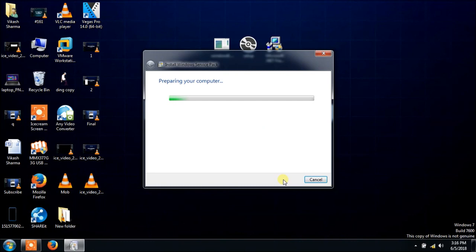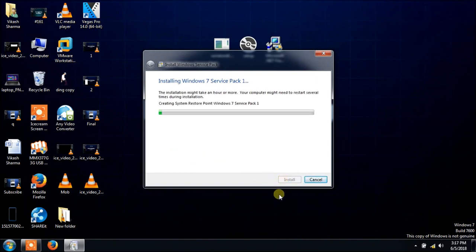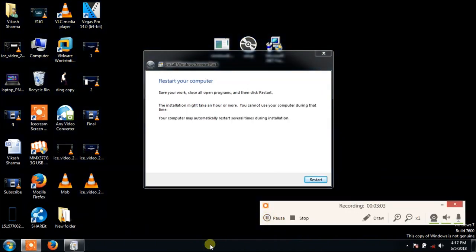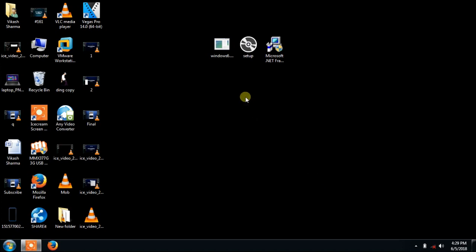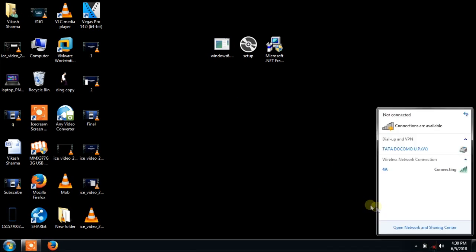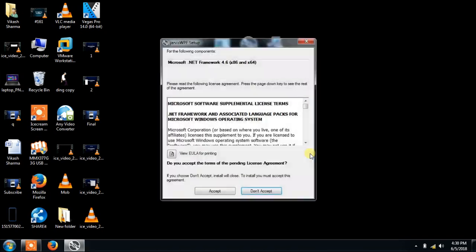Friends, my computer installs very quickly so I will cut the video. You should connect your internet connection. This installation will take a little time, so I will give you a fast-forward in this video.